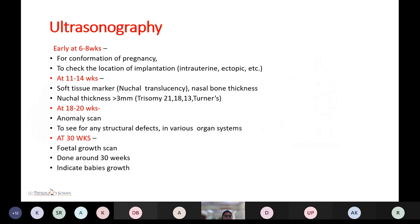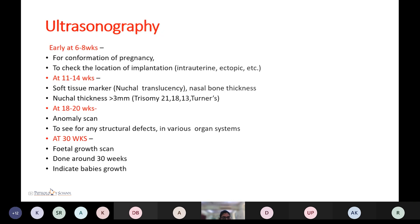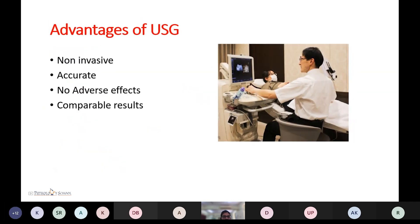Ultrasound investigations done routinely during pregnancy: at 6 to 8 weeks, the first scan is the viability scan, done for confirmation of pregnancy, checking the location of implantation, and ruling out ectopic pregnancy. At 11 to 14 weeks, the NT scan measures nuchal translucency, soft tissue markers, and nasal bone thickness — nuchal thickness more than 3 mm is associated with trisomy 21 and trisomy 18. At 18 to 20 weeks, the anomaly scan is done to look for structural defects in various organ systems. At 30 weeks, the fetal growth scan is done. Ultrasound is non-invasive, accurate, has no adverse effects, and gives comparable results.